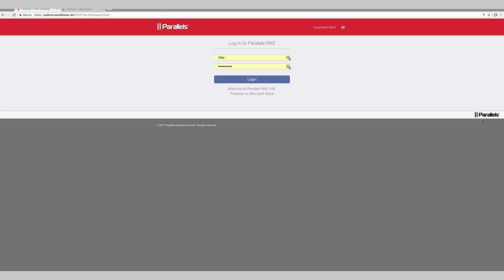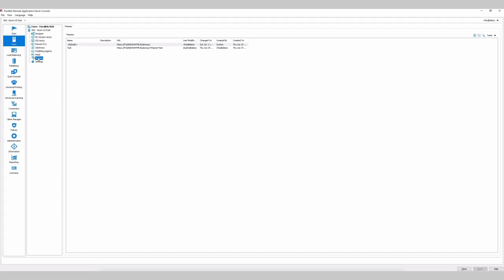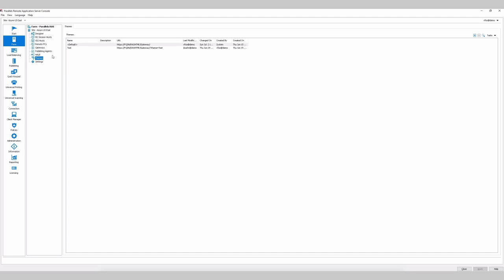How do I make those changes? In the Remote Application Server Console, we introduce themes here under Farm, where you can create different views per department or tenant, or just change the default.